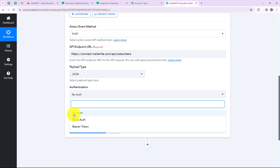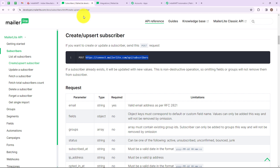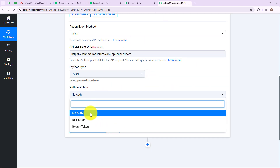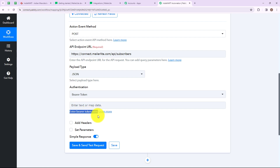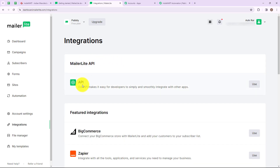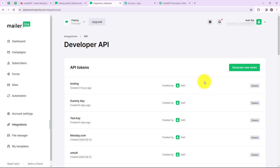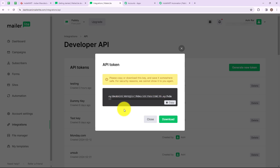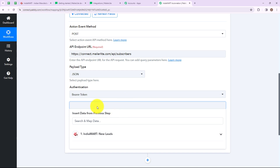Now we have to select the authentication. There are three options: No Auth, Basic Auth, and Bearer Token. Let me go back to the MailerLite developer website — under Getting Started, go to Authentication. My authentication type is Bearer Token, so I'm selecting Bearer Token and need to enter it. The bearer token is found in the MailerLite account. Go to Integrations, find 'API and Integrations', click Use, then 'Generate New Token'. Enter a token name — I'm using 'API Key'. Agree to the terms and click 'Create Token'. A new token is generated. I'm copying this token and pasting it into my Pabbly Connect account.